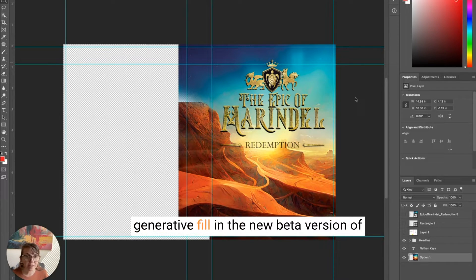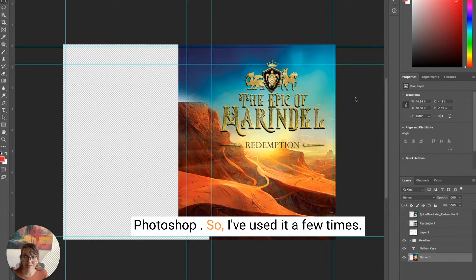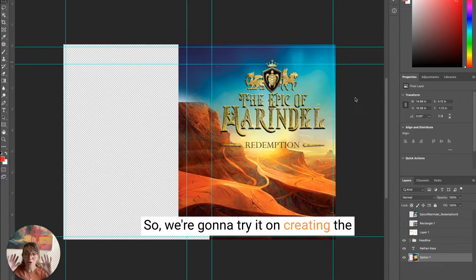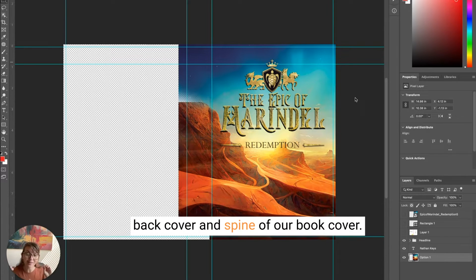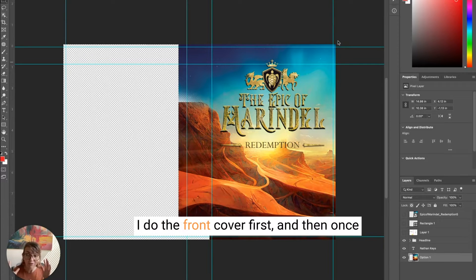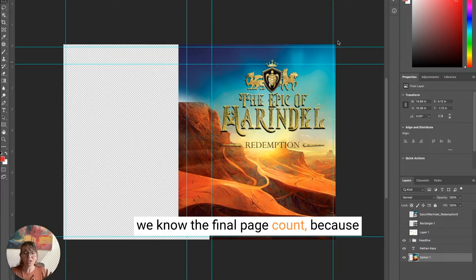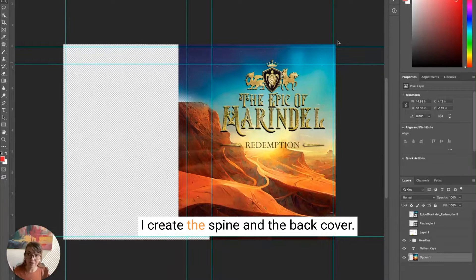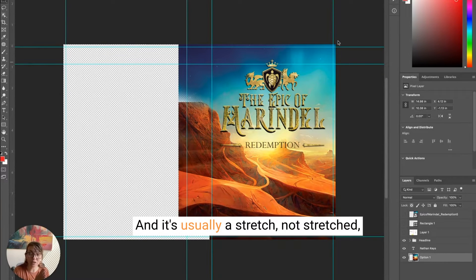We're going to try out Generative Fill in the new beta version of Photoshop. We're going to try it on creating the back cover and spine of a book cover. Whenever I do a book cover design, I do the front cover first, and then once we know the final page count — because that determines the spine width — I create the spine and the back cover.